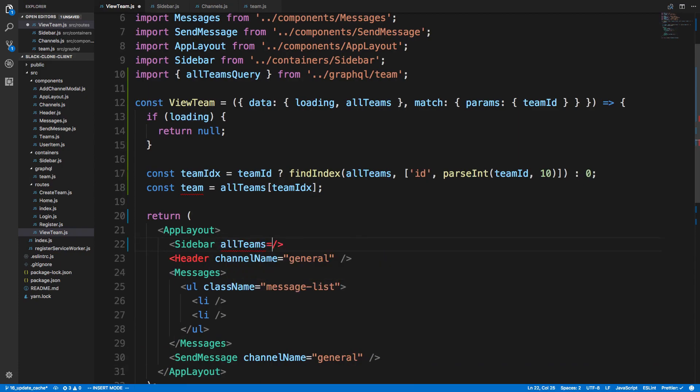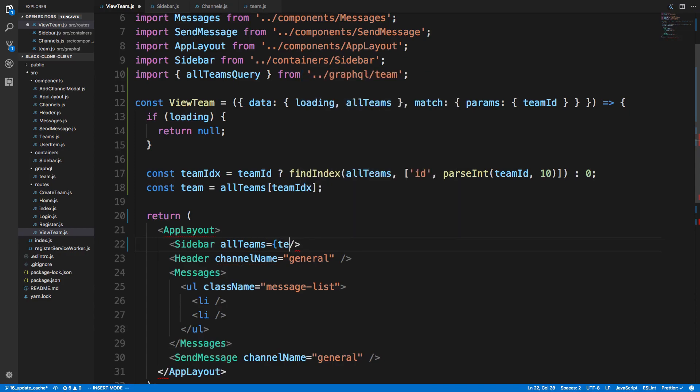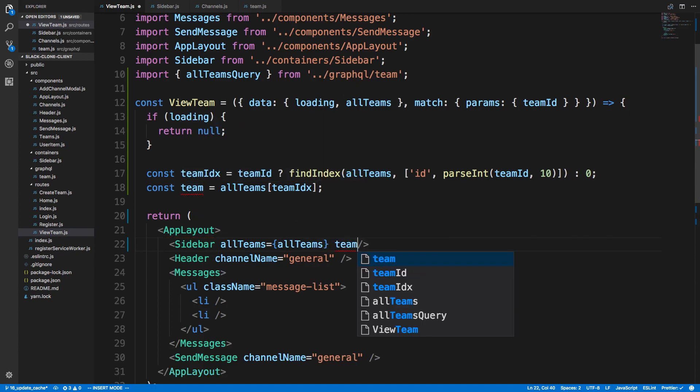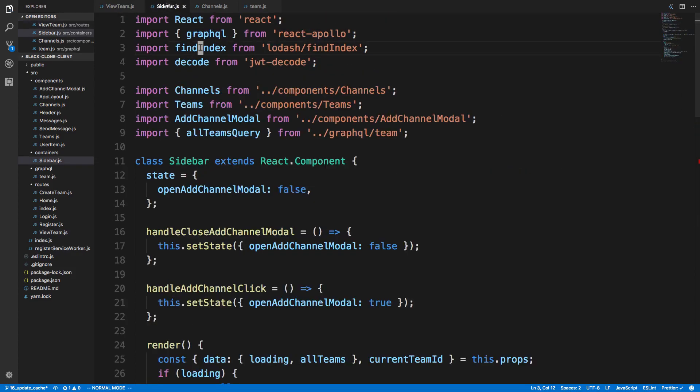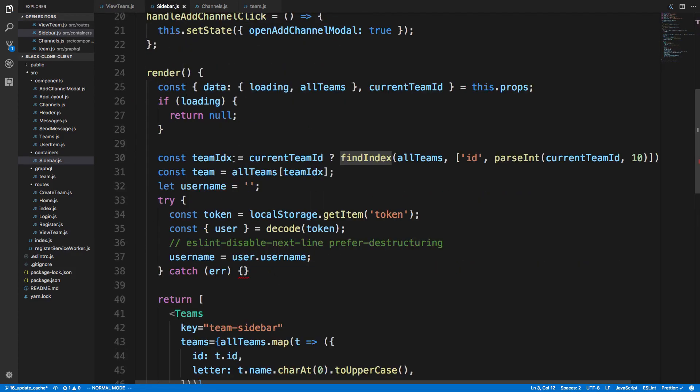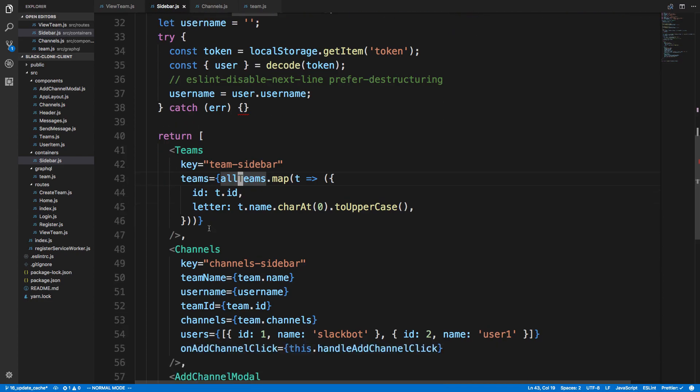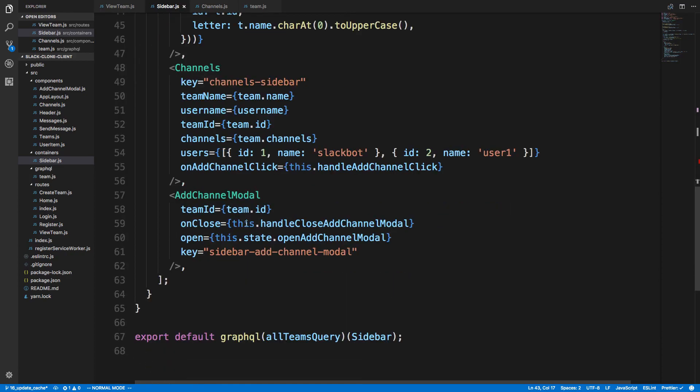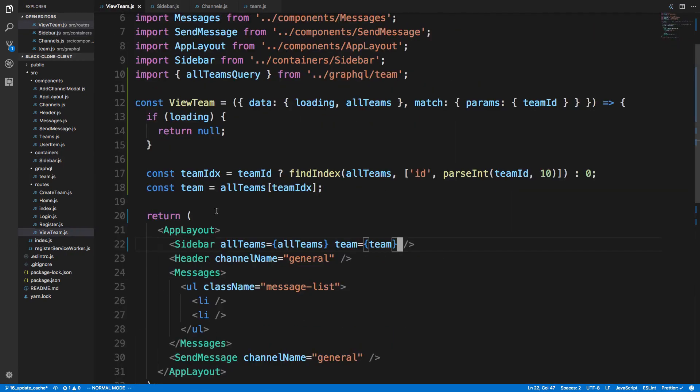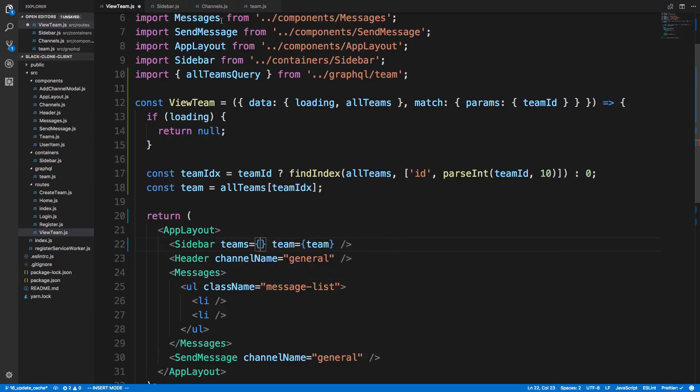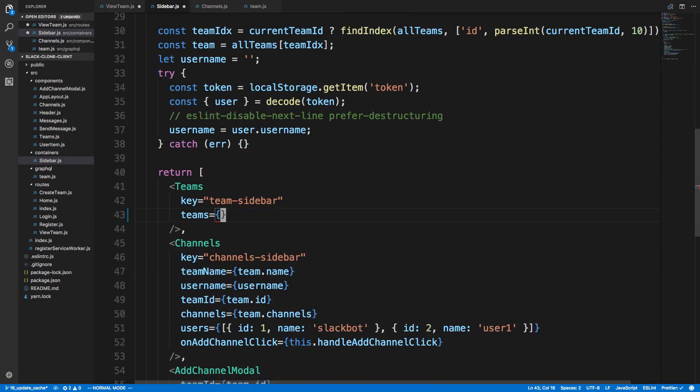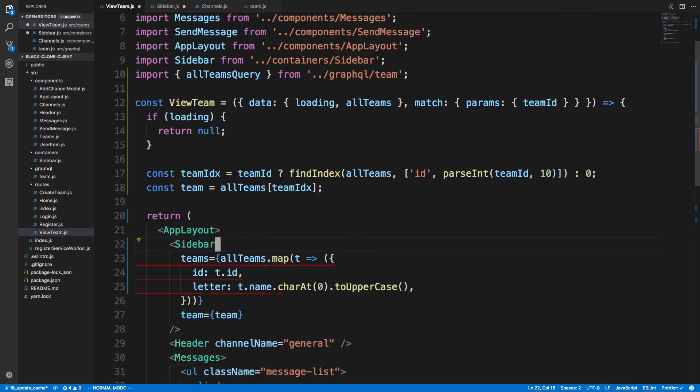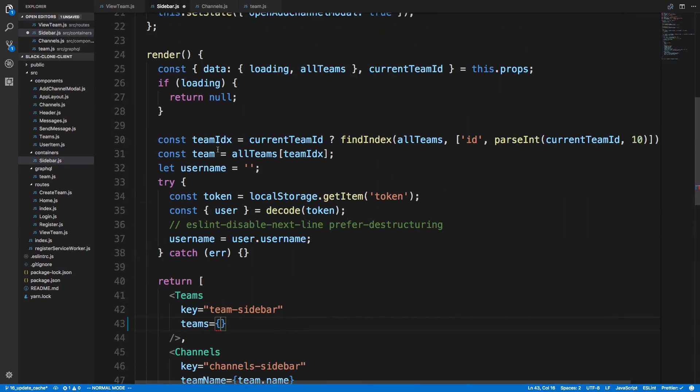Now here to our sidebar we're really going to pass all teams, and we're grabbing that straight from our props, and then also the current team. We can just pass in team and teams, and then here we can actually do the same thing we're doing here where we're creating or mapping and grabbing the first letter. So now teams and team, and in my sidebar we can use these.